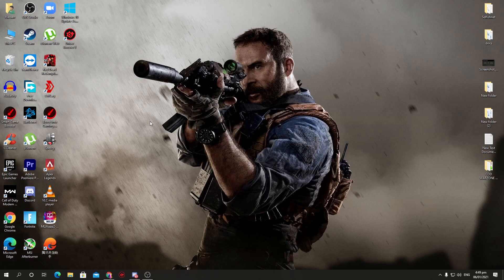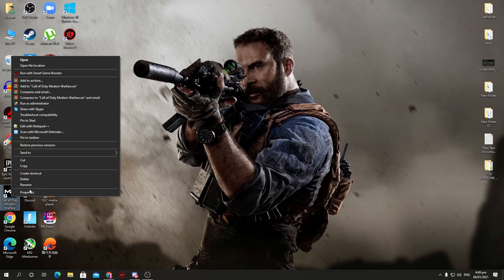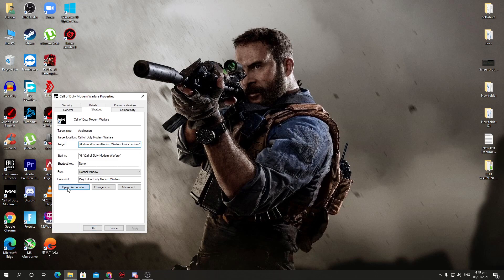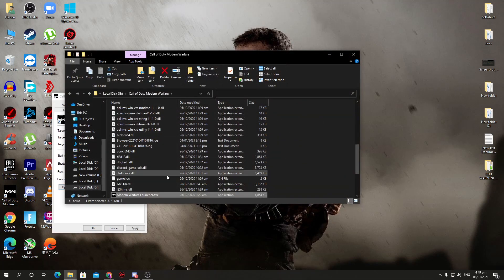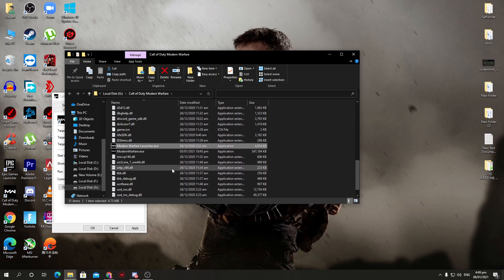First of all, we are going to do the in-game file optimization. Just go here into the launcher or the logo which is on your desktop, right-click here, go into the properties of your Call of Duty, and just go onto the open file location where you have installed your Call of Duty Modern Warfare. You can also manually go onto the drive where you have installed it — I installed it on the G drive — and here is the Call of Duty Modern Warfare main directory.